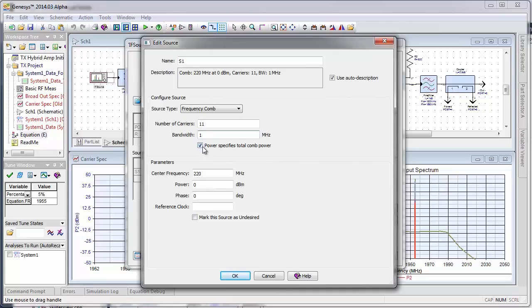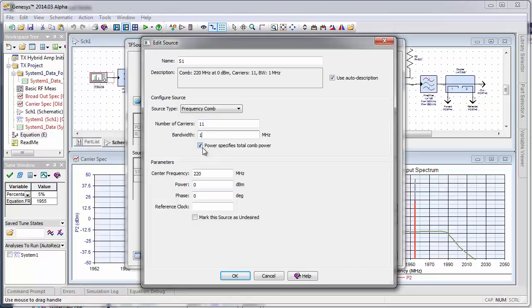When this option is checked, basically the power parameter here will specify the total power of the 11 combined carriers. If this option was unchecked, then this power parameter would be specifying the power of each individual carrier.